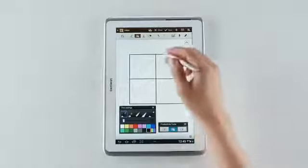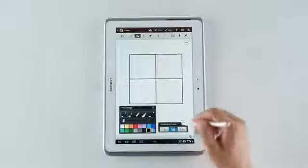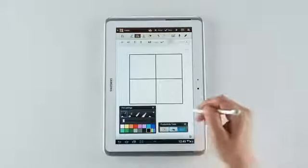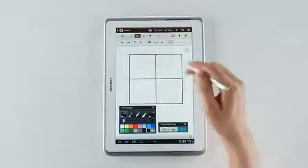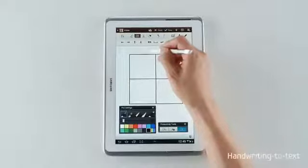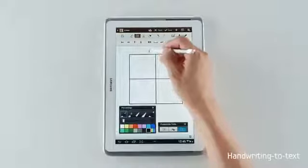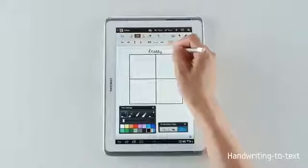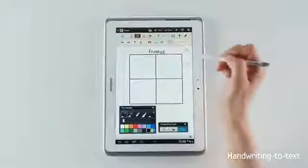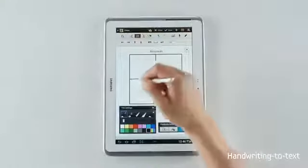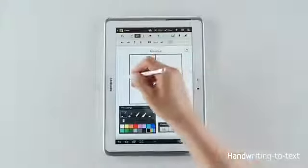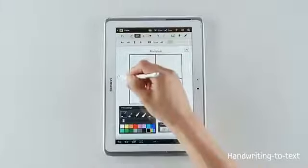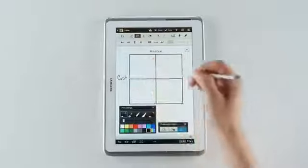I'm going to use the handwriting to text tool to add in certain details about the table. So using this, I'll write in revenue with my own handwriting. And you can see that it's going to be converted. And I'll add another detail and write down cost, which also will be converted.